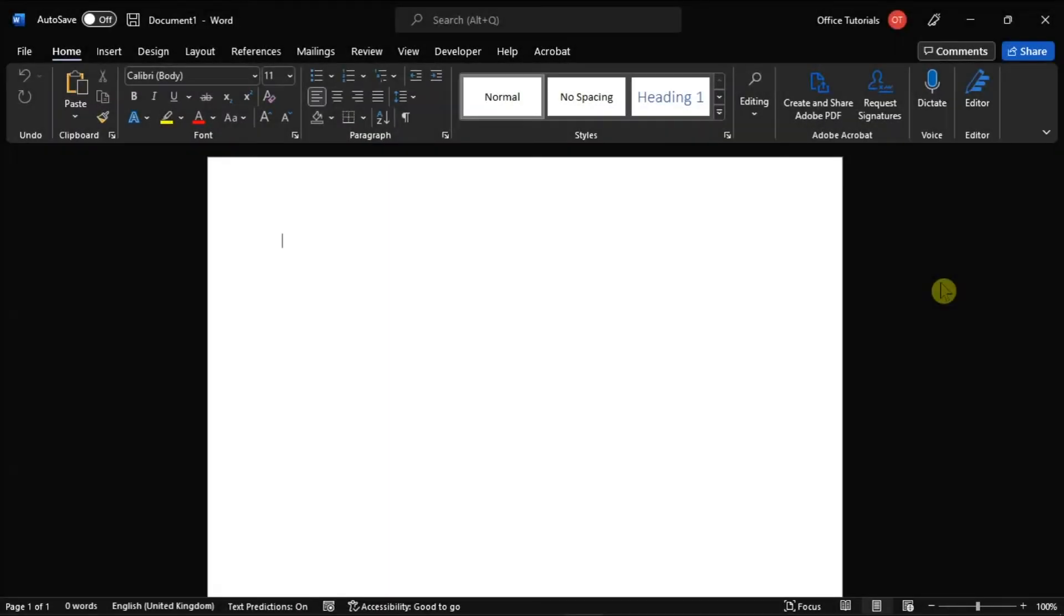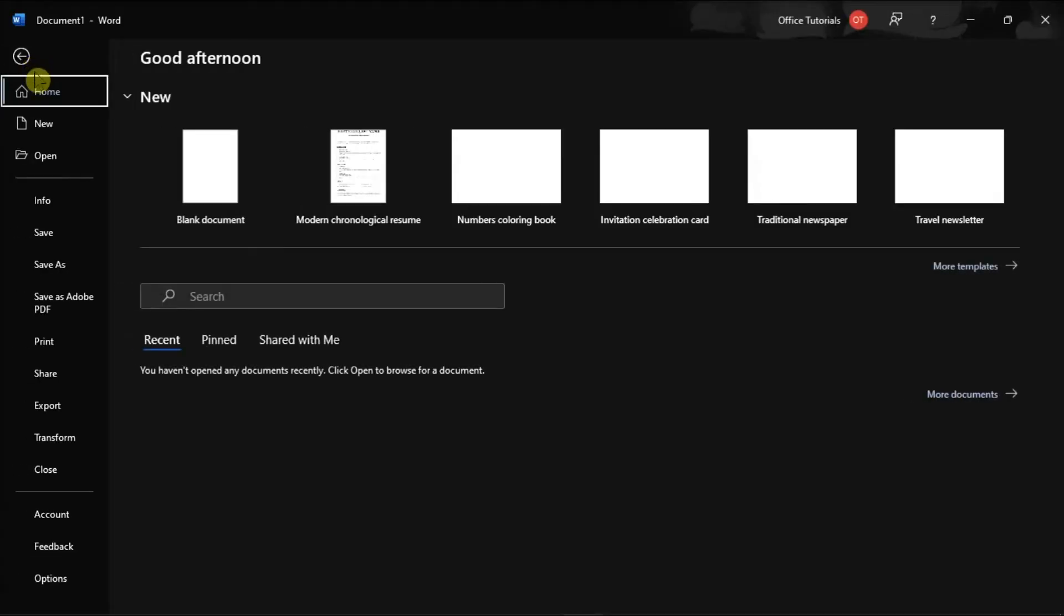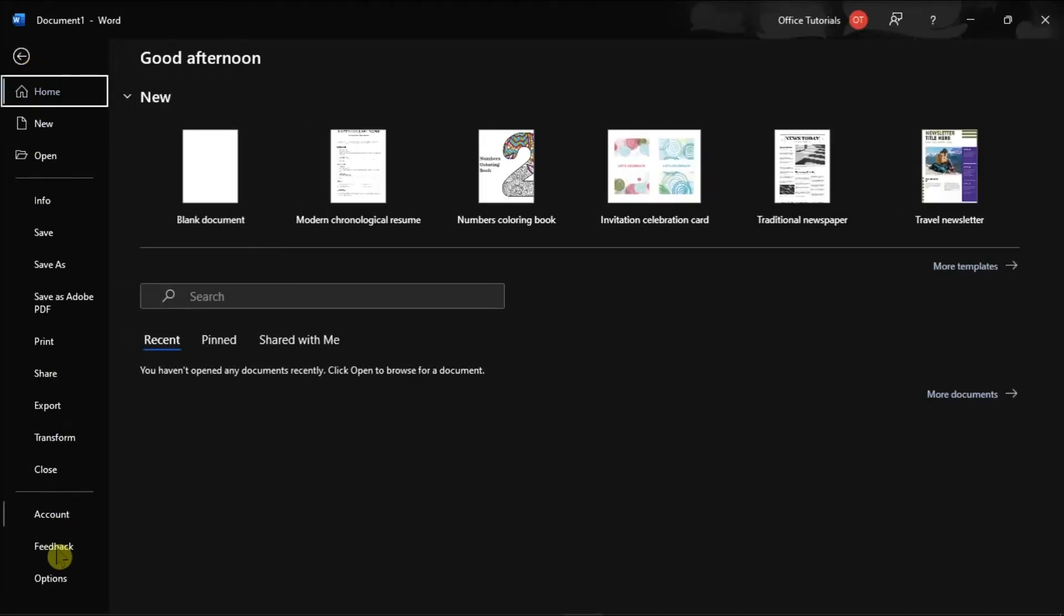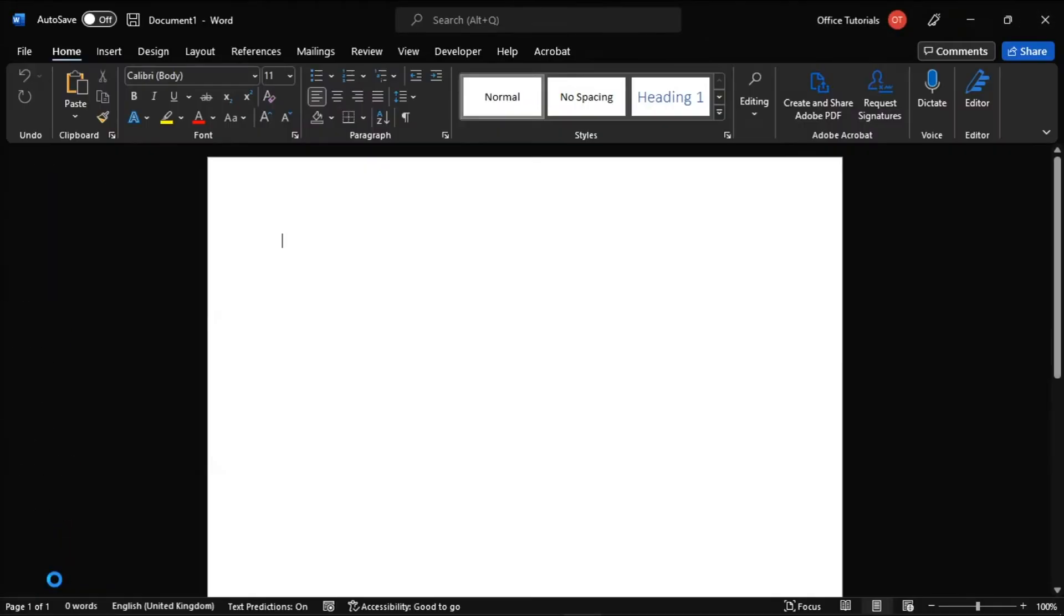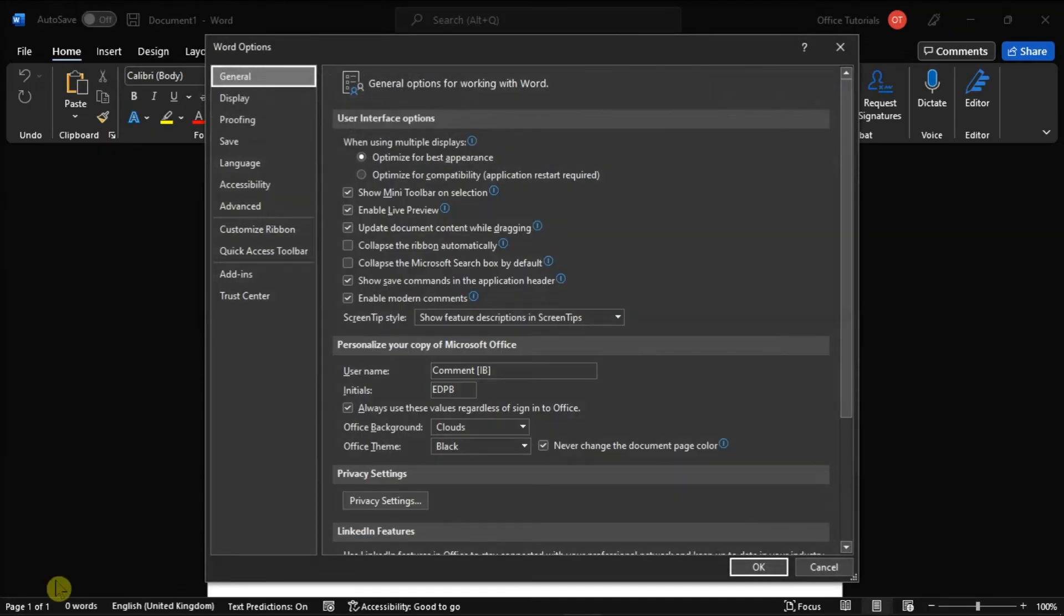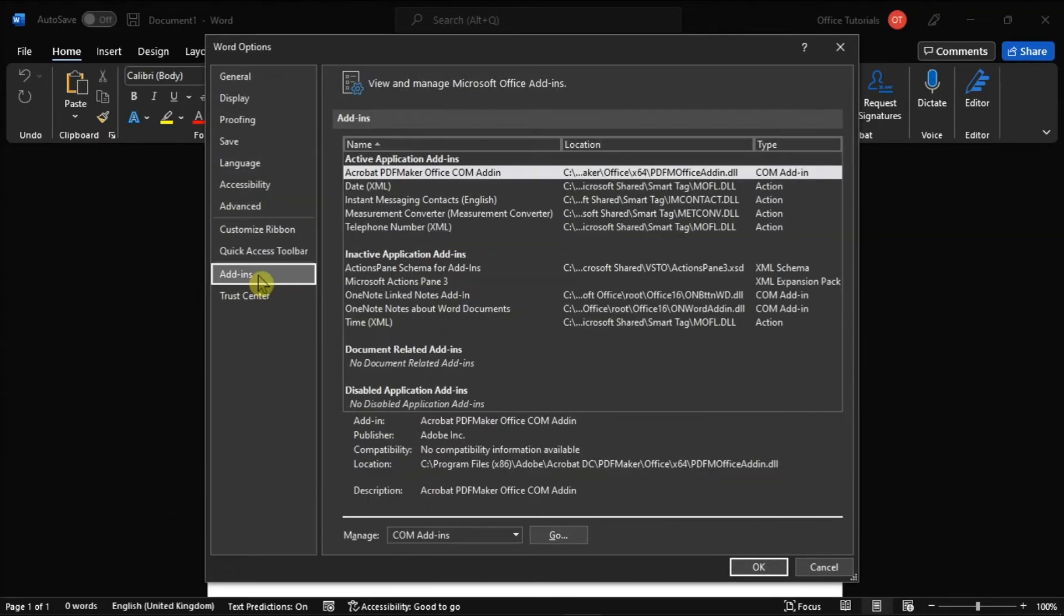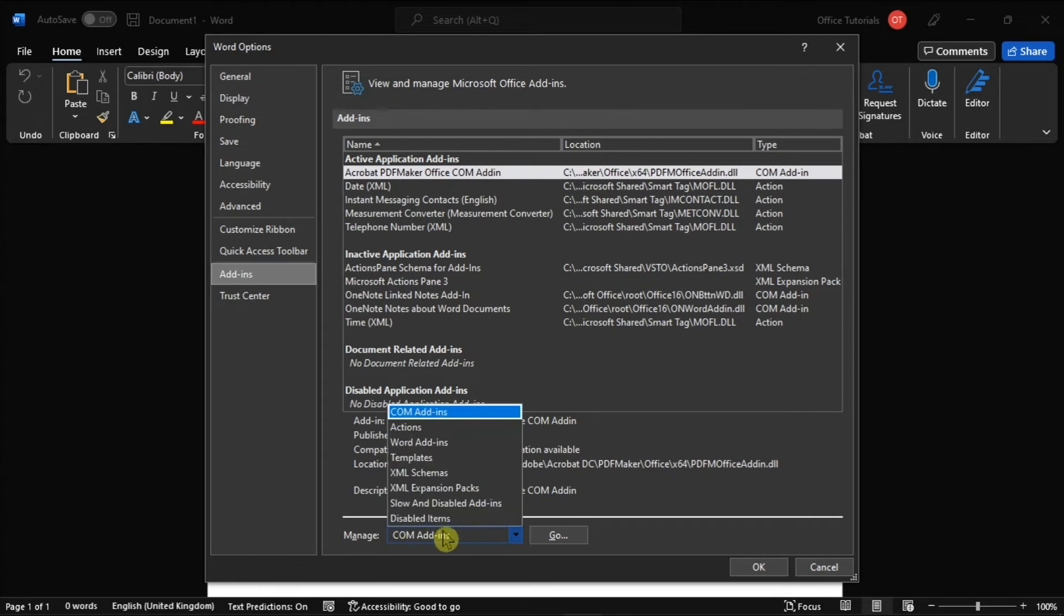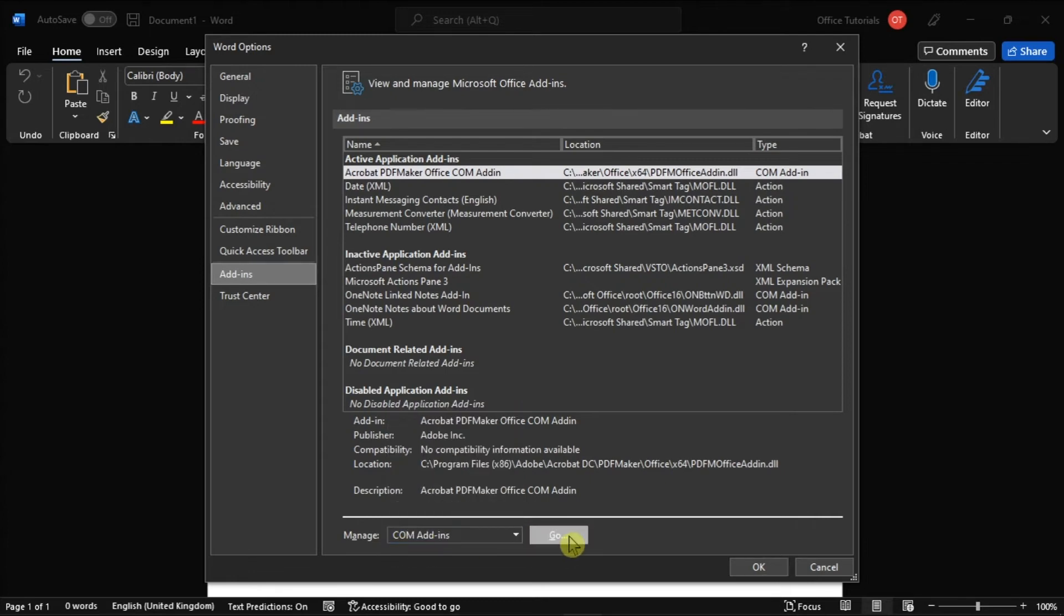Now another solution is to disable some of your Word add-ins by going to the File tab, and select Options from the left categories. Then, choose Add-ins from the left pane, select the Add-in type, and select the Go option.